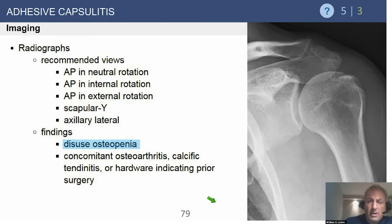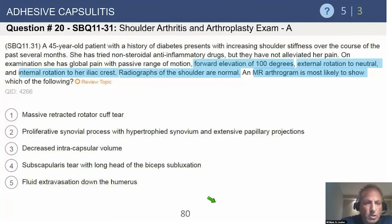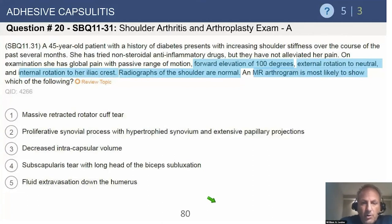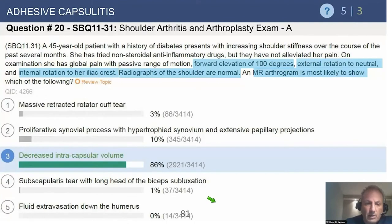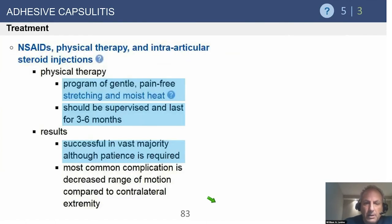Radiographs are going to be normal in these patients — there may be some osteopenia, but in general they're normal. A 45-year-old diabetic patient with increased shoulder stiffness over several months, failed anti-inflammatories, global pain with passive motion, forward elevation to 100 degrees, external rotation to neutral, internal rotation to the iliac crest, and normal radiographs — an MR arthrogram is most likely to show decreased intercapsular volume. The MR arthrogram shows that loss of the axillary recess, as seen in the earlier test question.